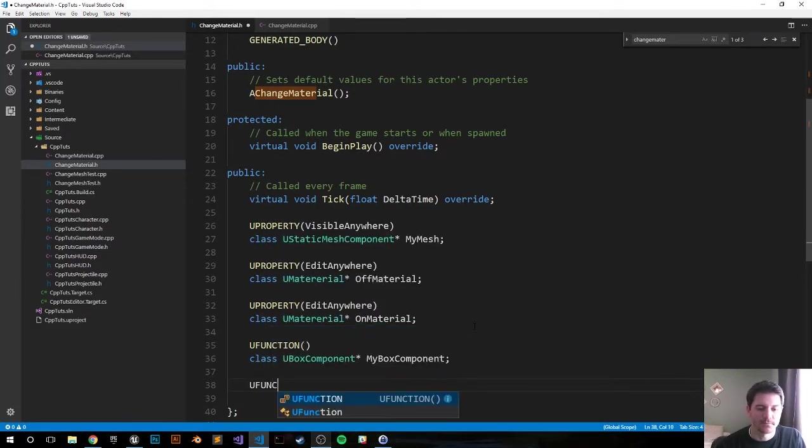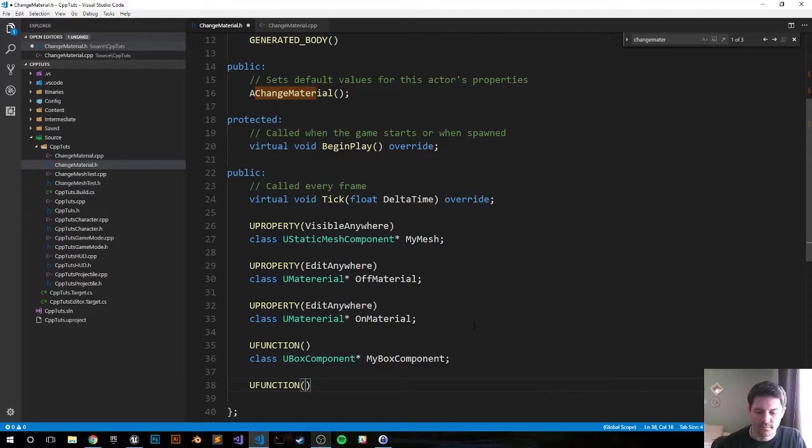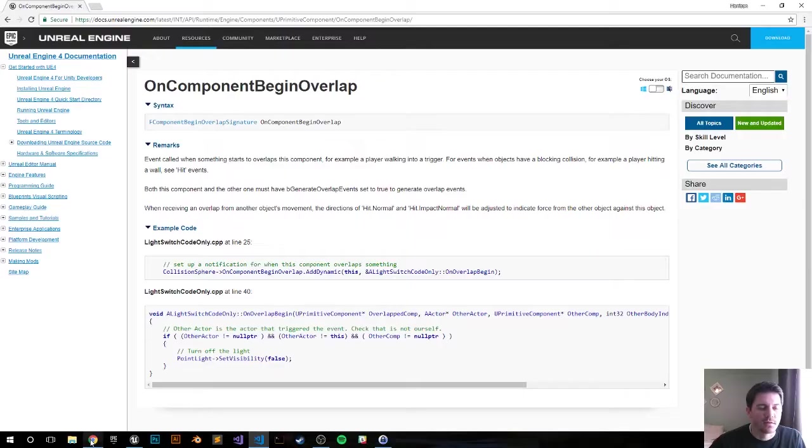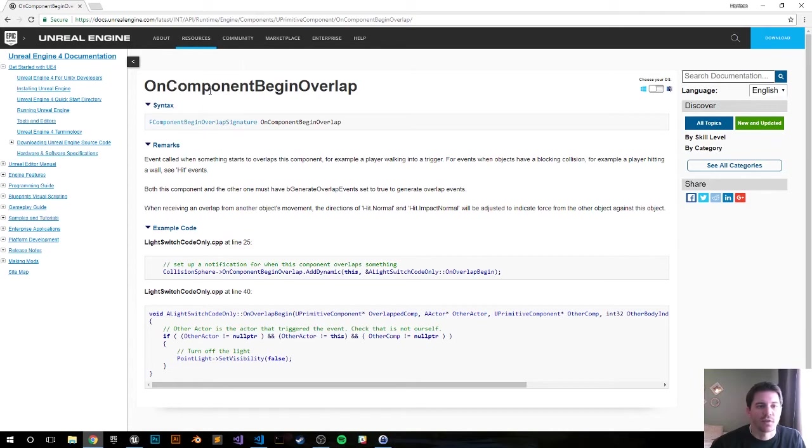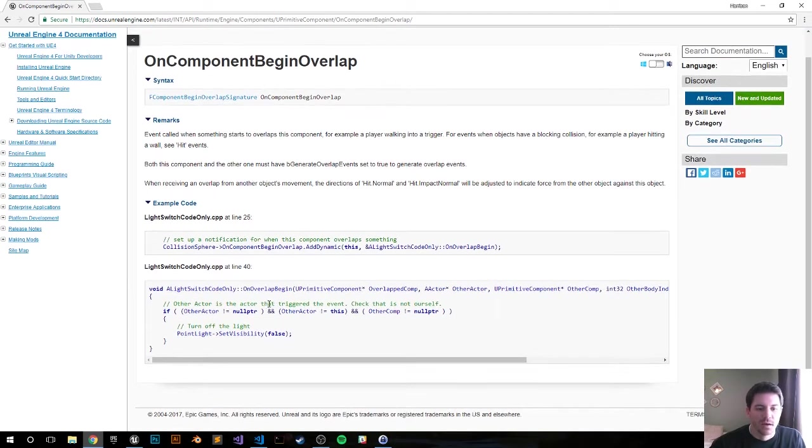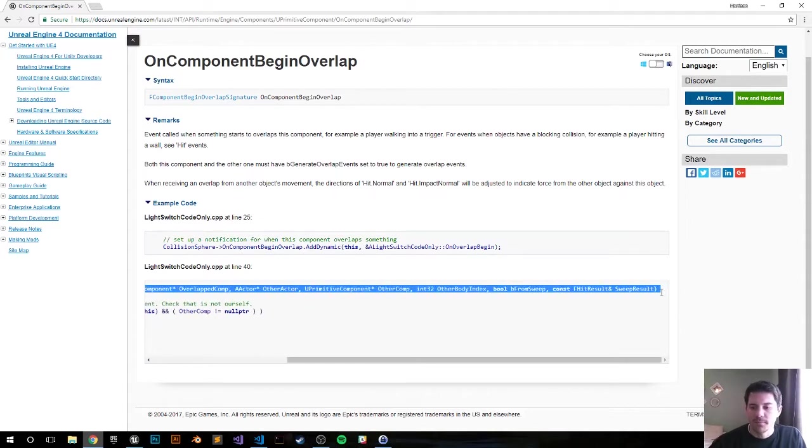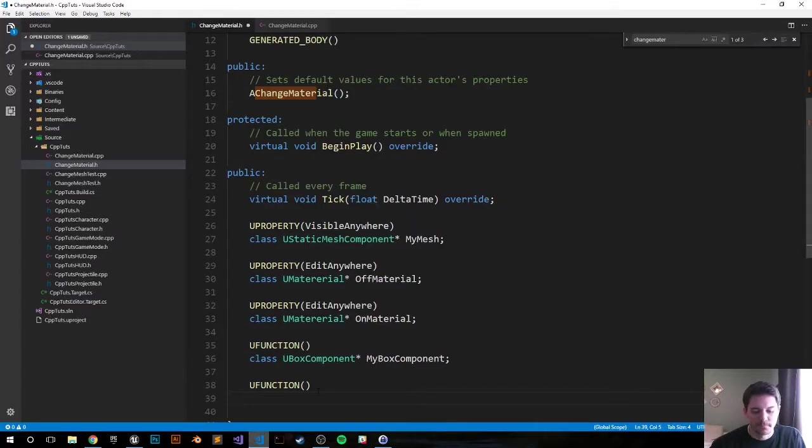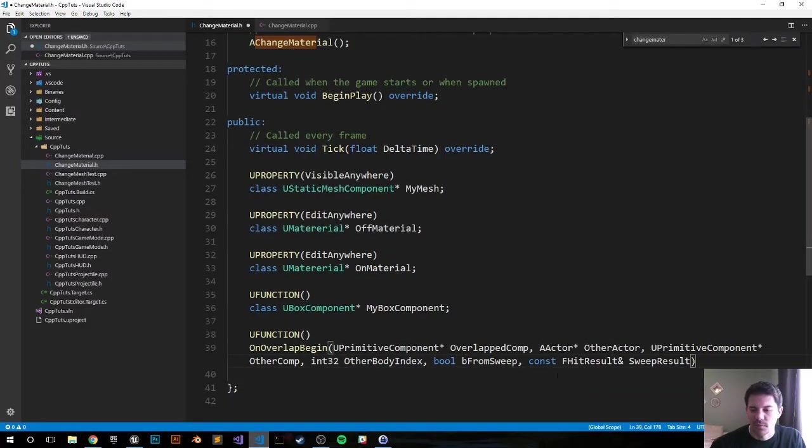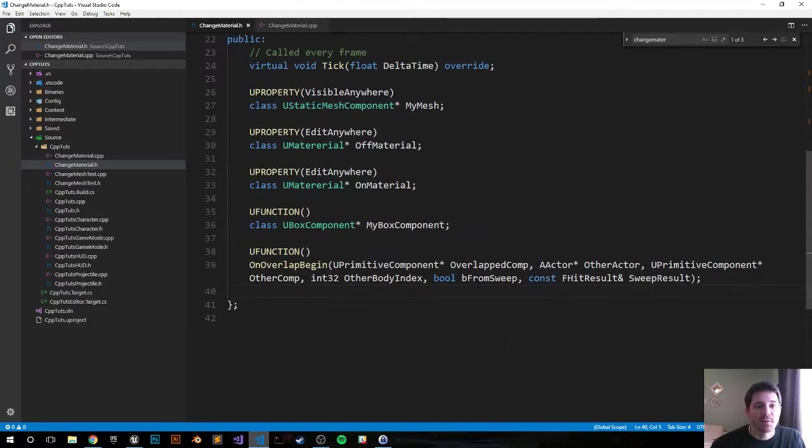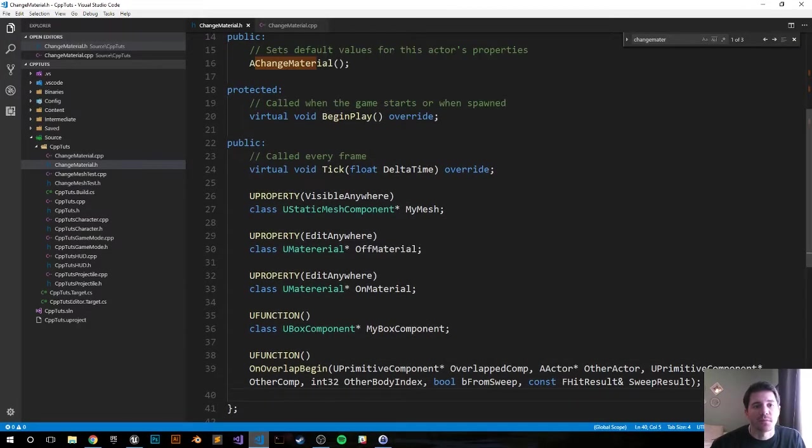Next is going to be an overlap function. I'm gonna take it directly from the documentation, the link will be in the description below. It's this thing right here, OnComponentBeginOverlap. I'm just gonna go ahead and grab OnOverlapBegin just to save us some time, paste that in with a semicolon. That should be it for the header file.